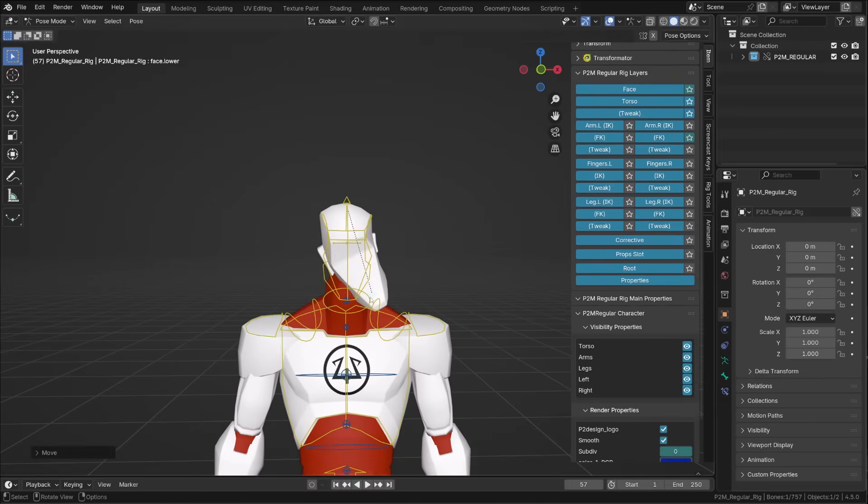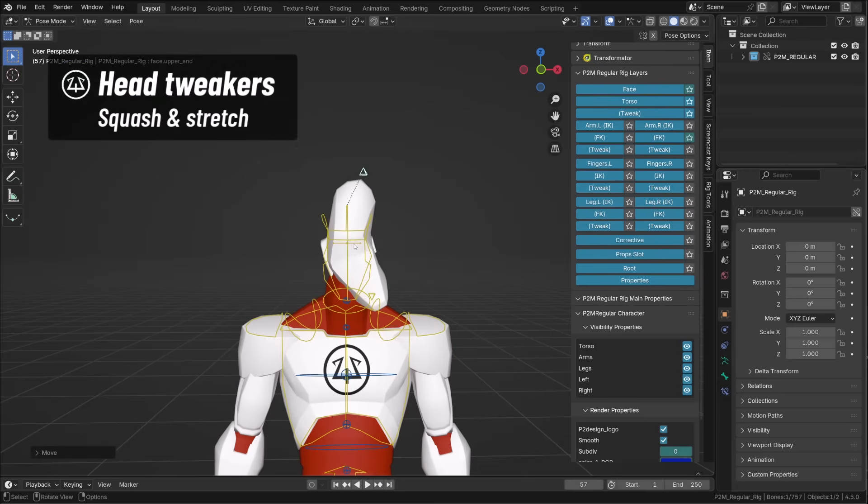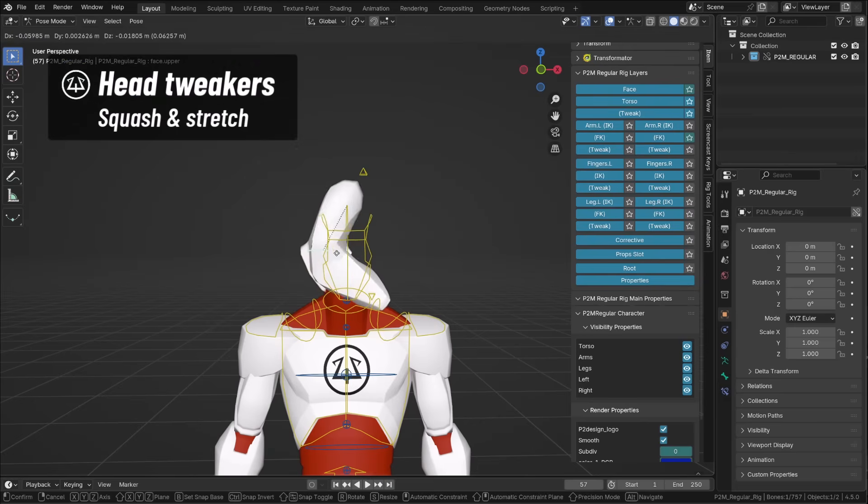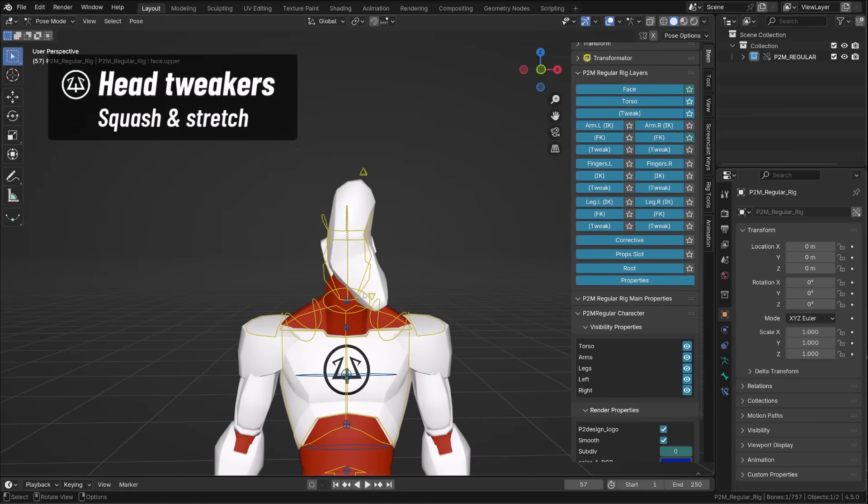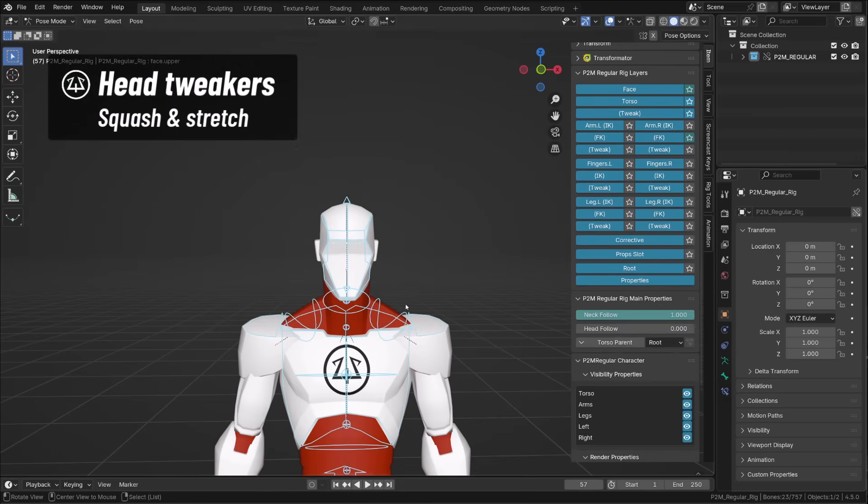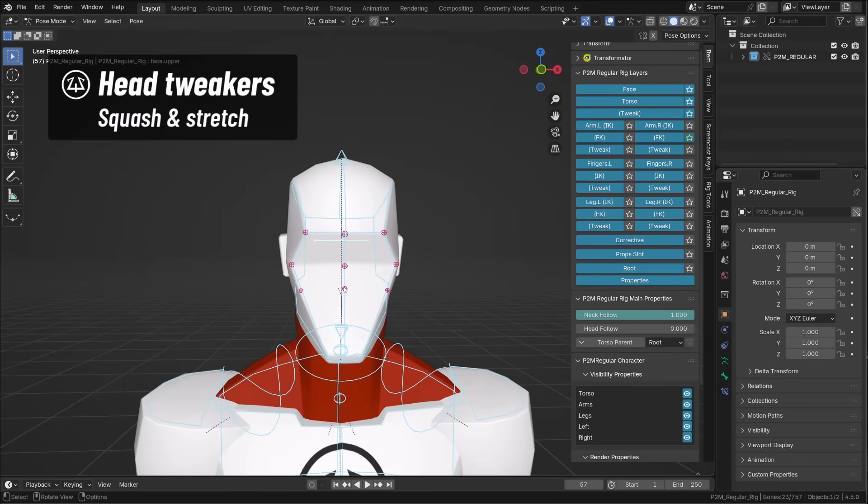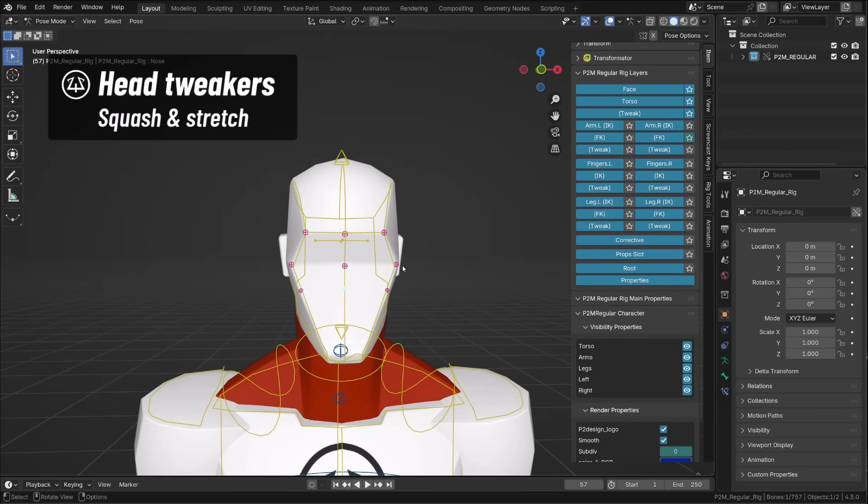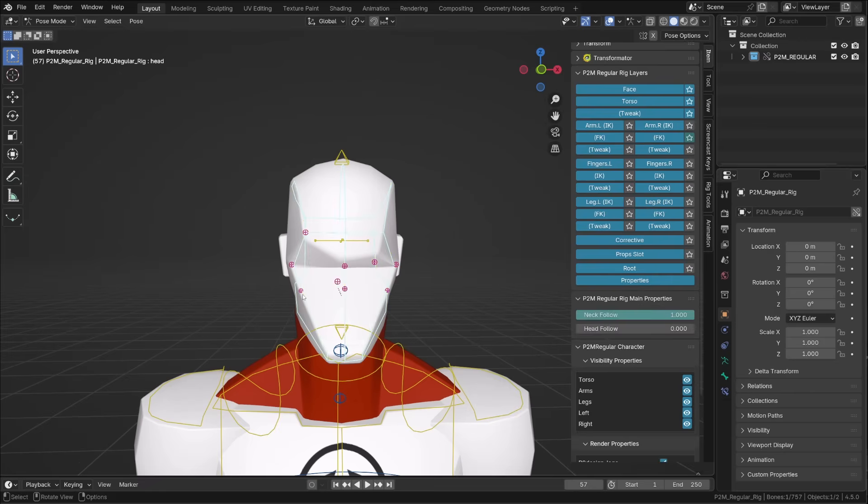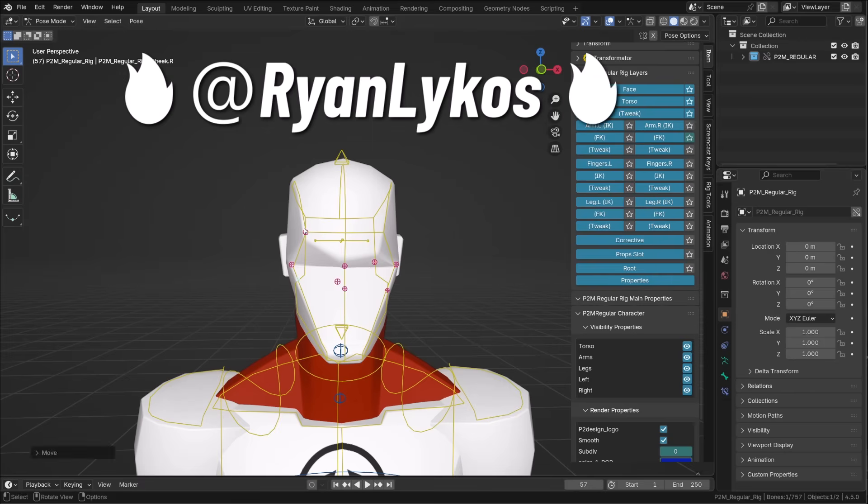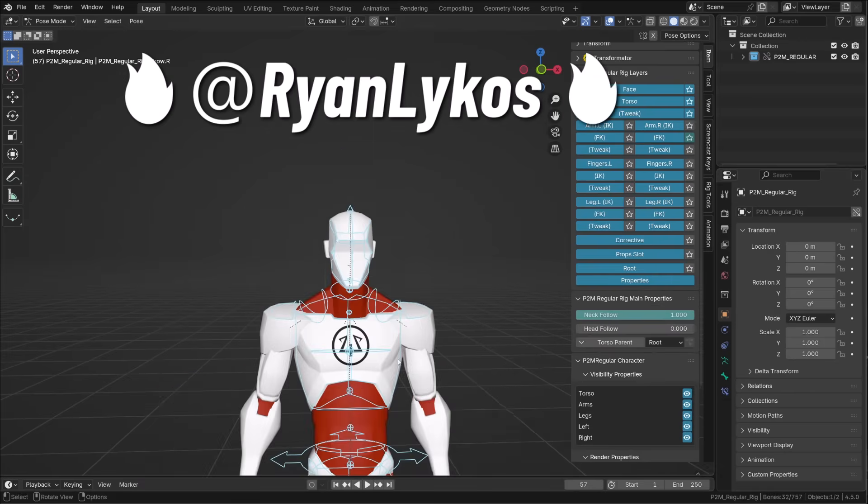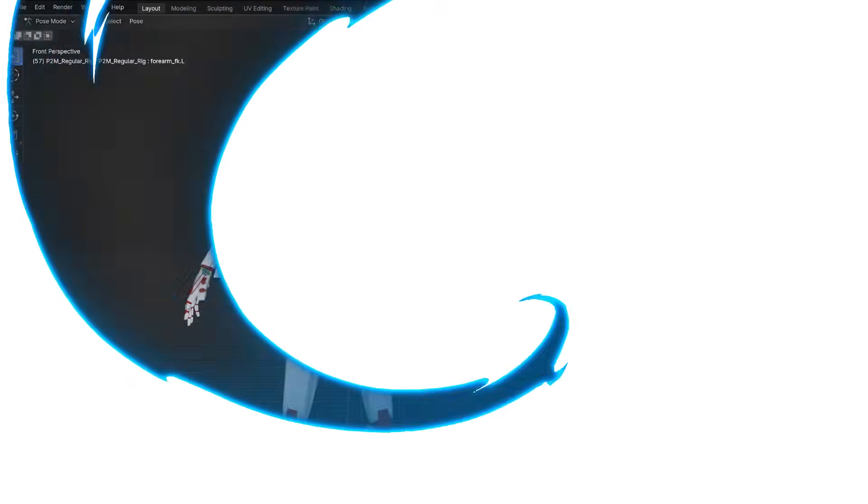You will find tweaker bone to squash and stretch the head or give it a nice curvature, ideal to create smear frames. Finally, I added some facial controller to build simple expression. Shout out to Ryan Nikos that had this idea when we were testing the rig.